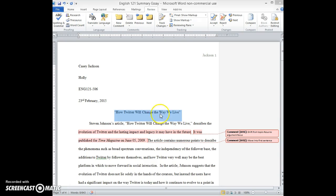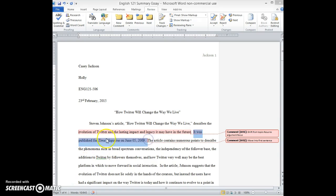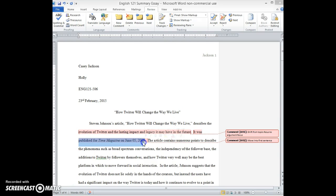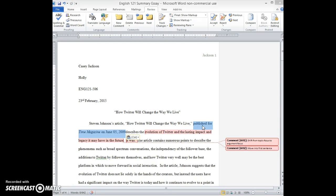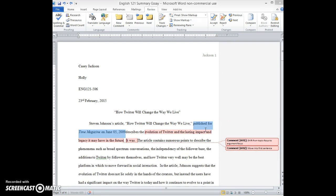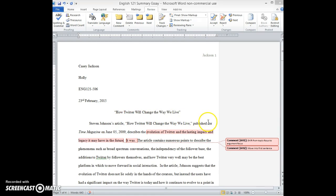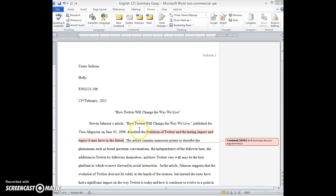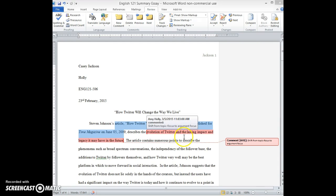You do a pretty good job introducing the article in your first sentence, but I would say it would be more effective if you could move this publication information, the source and the date, up into the first sentence. So I think you could just drag it up there and put a comma afterwards. Steven Johnson's article How Twitter Will Change the Way We Live, published for Time Magazine on June 5th, 2009, describes the evolution of Twitter and the lasting impact and legacy it may have in the future. So I think that'll flow right into your thesis, a paraphrase of the thesis, more smoothly.